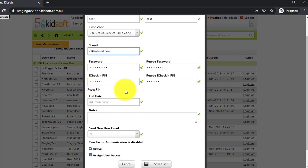If you need to end a user at any time, you can enter in the end date and this will then automatically deactivate the user on that end date. Please note this field is non-mandatory, so we do recommend leaving this field blank when creating the user account.